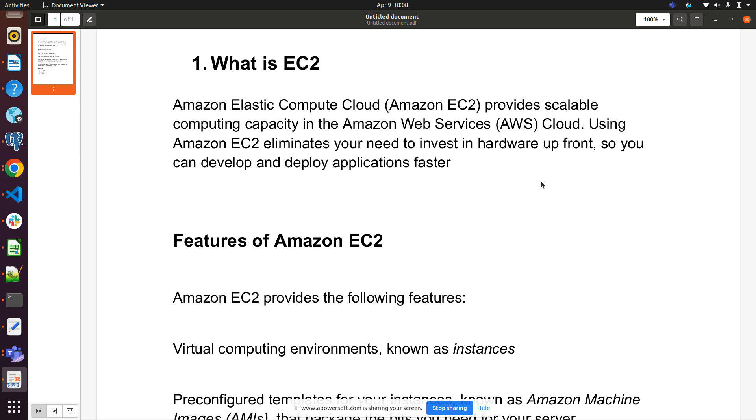Welcome to my channel World of AWS. In this video I will be guiding you on what is AWS EC2 and how we can launch an EC2 instance step by step. So before going ahead, let's discuss what is EC2.